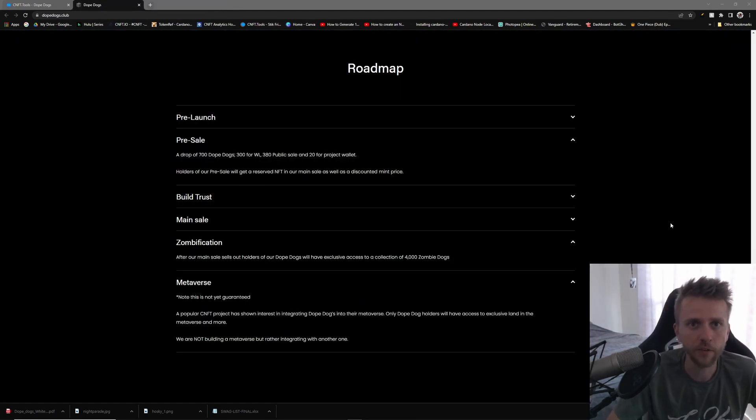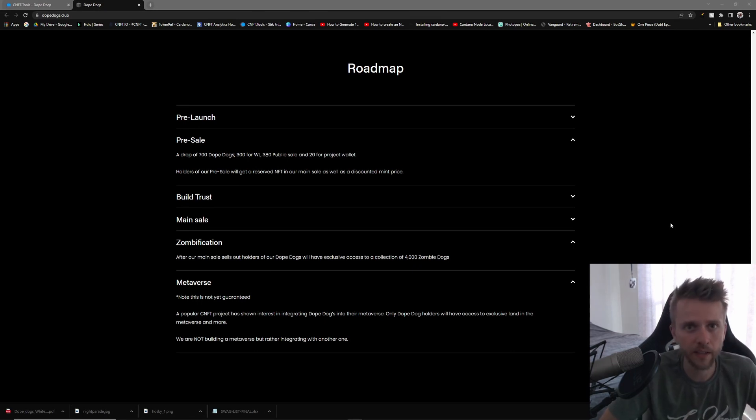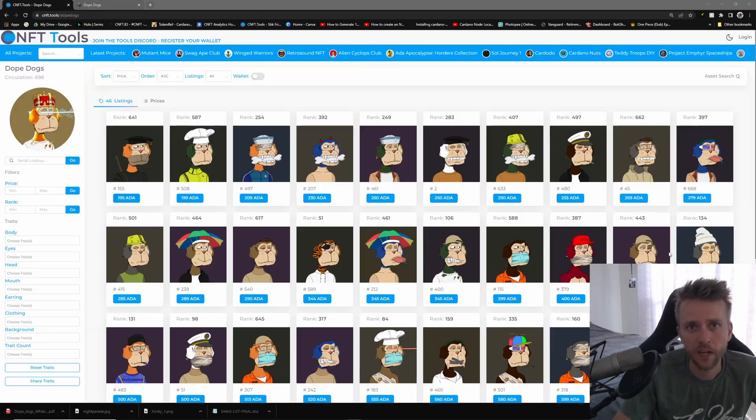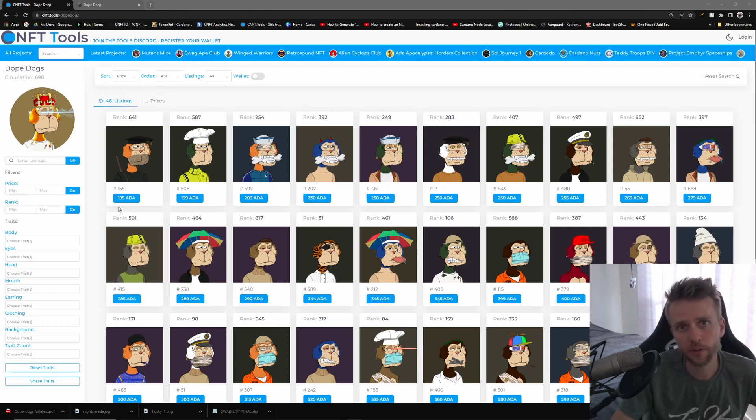Last thing I'm going to talk about on this project is their metaverse. They are going to integrate with another metaverse, they are not creating their own metaverse, and even then they say that this is not guaranteed. If you're curious and you want to get yourself one, the floor price right now is 195.